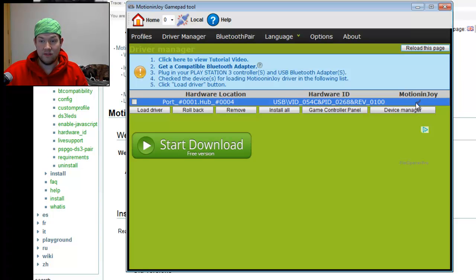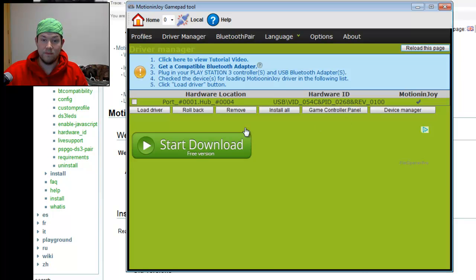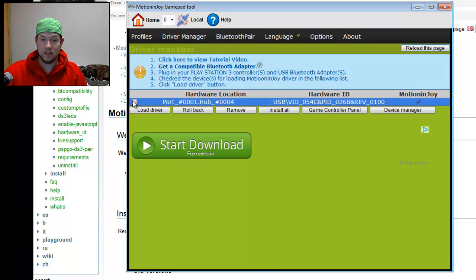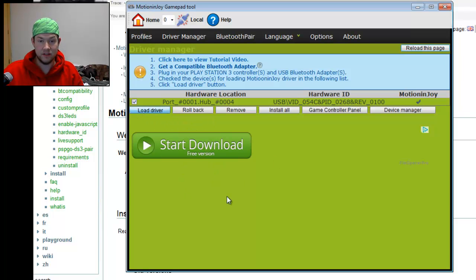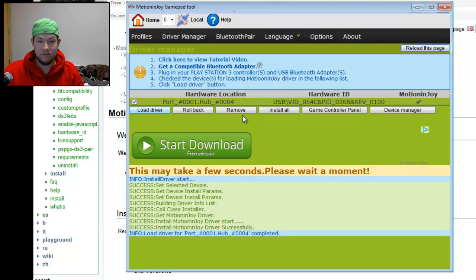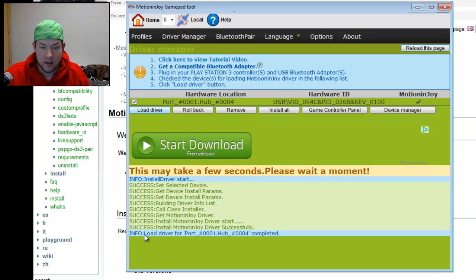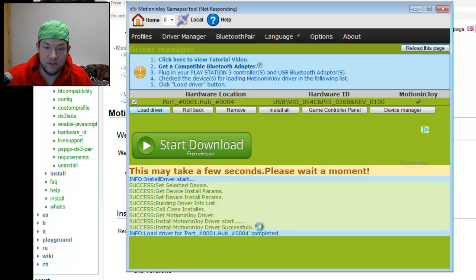Yours won't have this checkmark here next to the MotionJoy. So you're going to select it by hitting a checkmark there and hit Load Driver to load it. And when you do that, you're going to get a little window down here. There it goes. And you want to see Success MotionJoy Driver successfully installed.